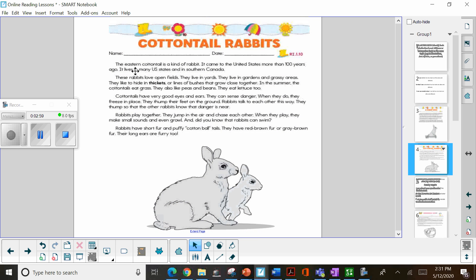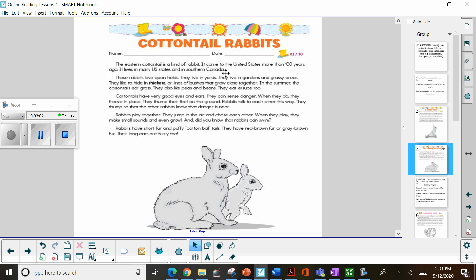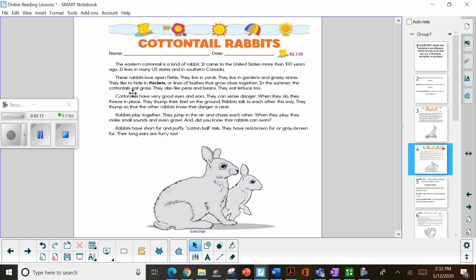So the eastern cottontail is a kind of rabbit. It came to the United States more than 100 years ago. It lives in many U.S. states and in southern Canada. These rabbits love open fields. They live in yards. They live in gardens and grassy areas. They like to hide in thickets or lines of bushes that grow close together.